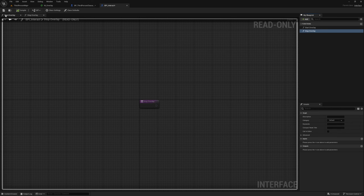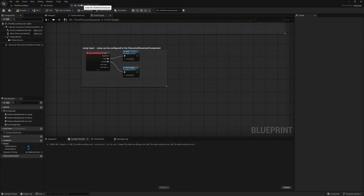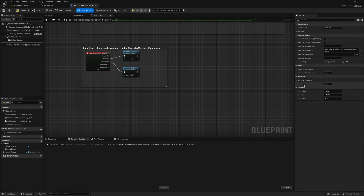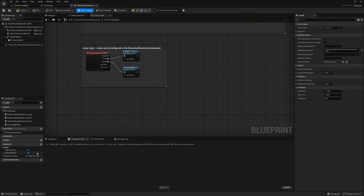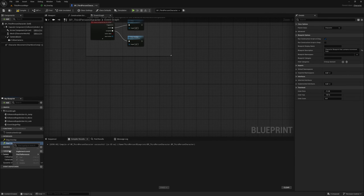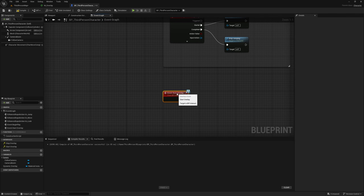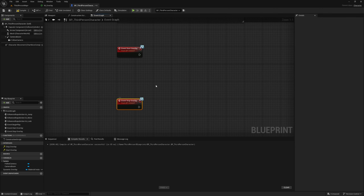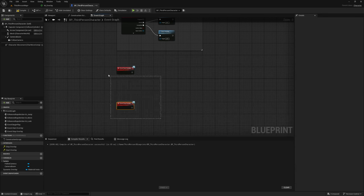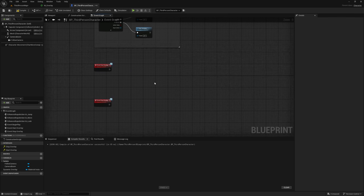That's all we need to do in the interface — compile, save and close. In BP Third Person Character go to class settings and in implemented interfaces add BPI_Interact. In the interfaces section you'll see start and stop overlay. You can right click and implement event or simply double click to create an event in the event graph. I'll double click on both to bring in start and stop overlay.